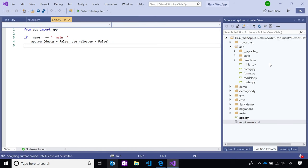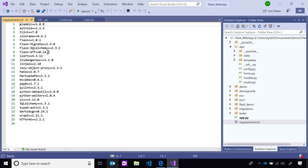Now that my Flask web app is open, let's explore it. I'm given the solution explorer view on the right-hand side, which shows all the folders and files composing my project. An important thing to note is the requirements.txt file, which includes all the packages and dependencies my project needs to function correctly. These are also the packages that IntelliSense will use for auto-completion, syntax highlighting, and all the good stuff we know and love.